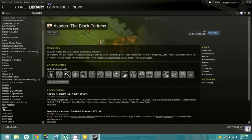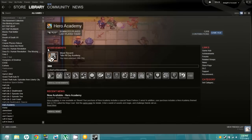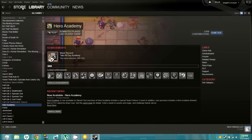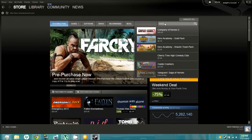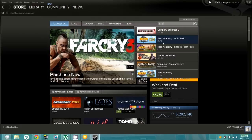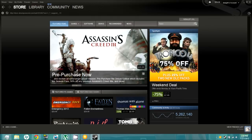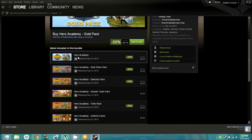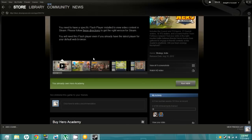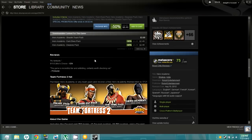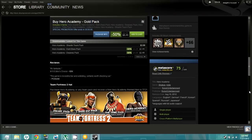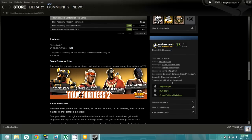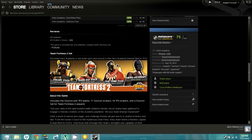I did buy this terrible game — well, it's not terrible, it's just not my type of game. Hero Academy. I bought the gold pack and I guess I regret doing that. I bought this for the Team Fortress 2 hats — I really wanted this and the tribal item, so I figured why not buy everything.